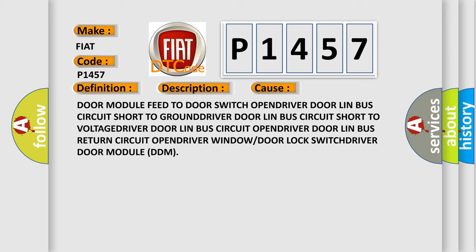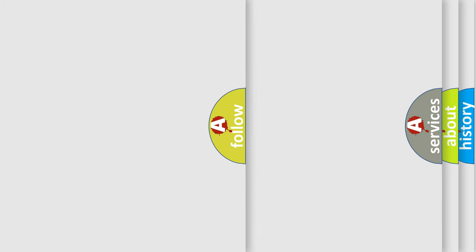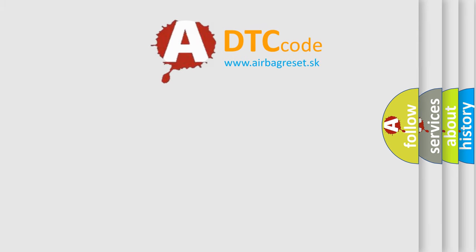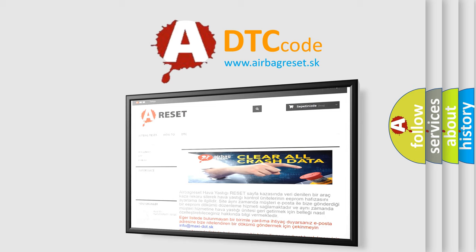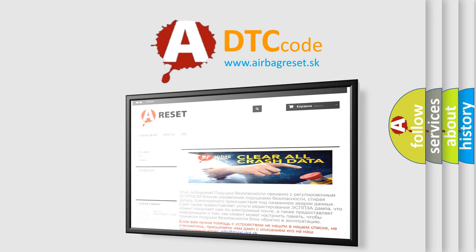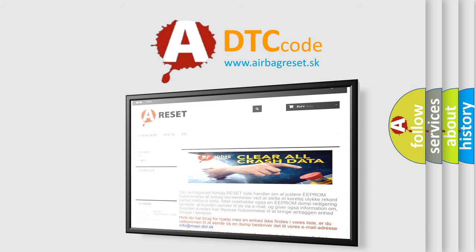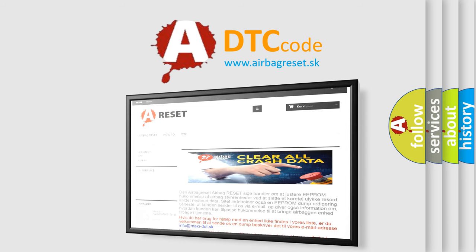The Airbag Reset website aims to provide information in 52 languages. Thank you for your attention and stay tuned for the next video.